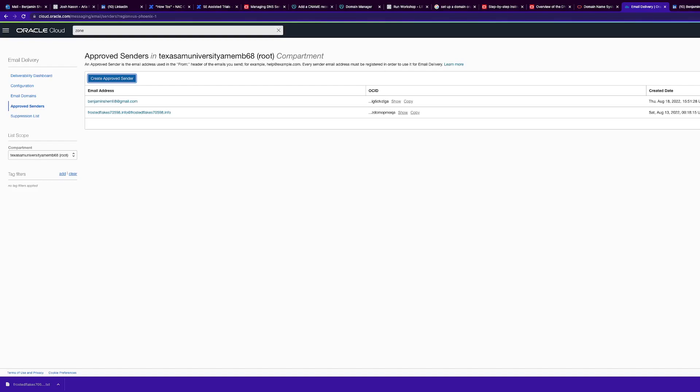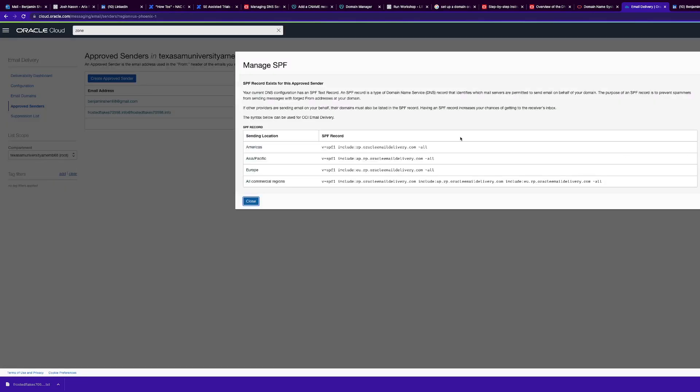Now we need to configure SPF on our approved sender domain. SPF allows you to state which email servers are permitted to send email on your behalf.